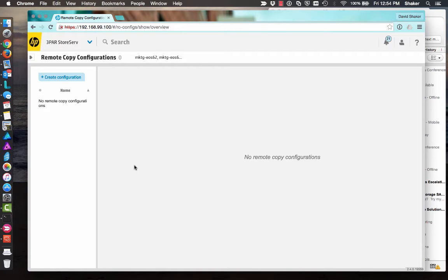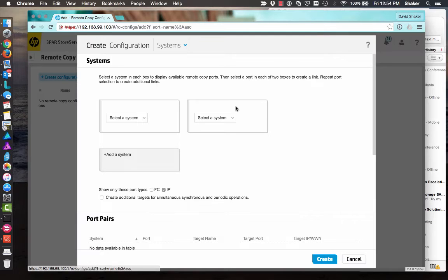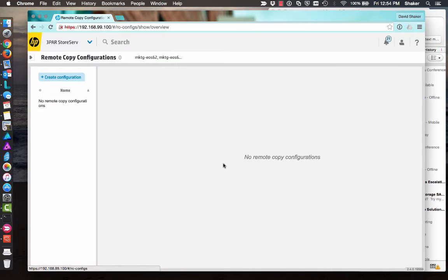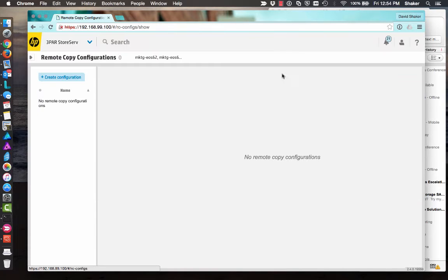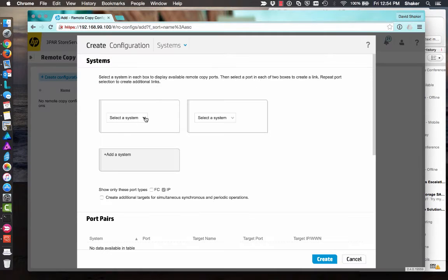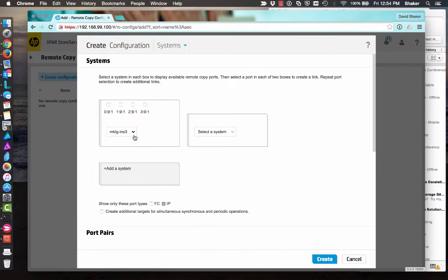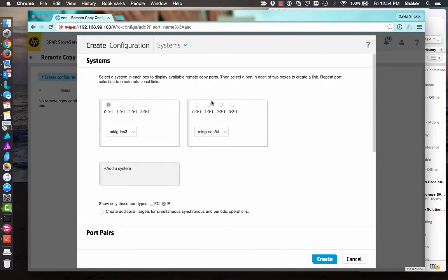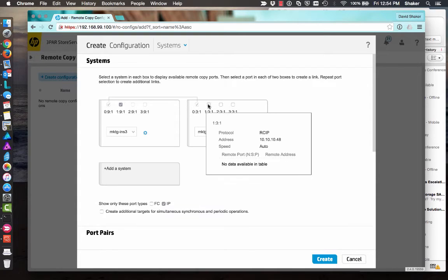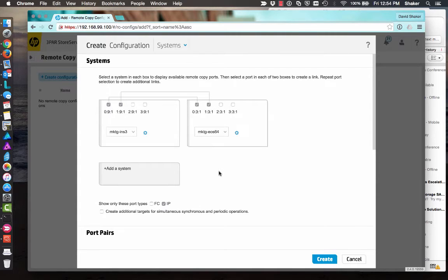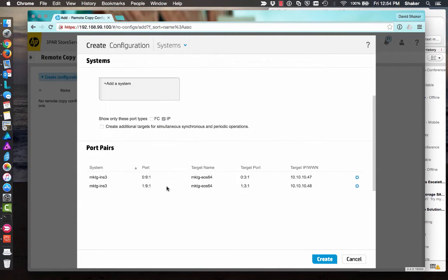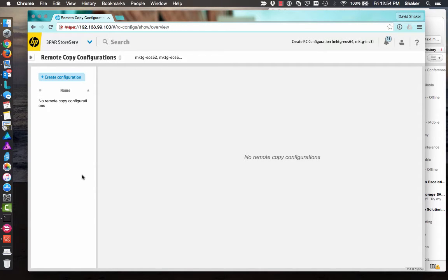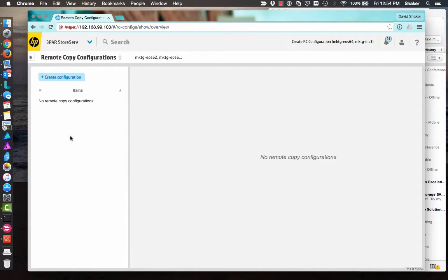In this demonstration, we're going to create an async periodic relationship between two 3PAR systems. So the first thing we're going to do is go to Remote Copy Configurations, create a configuration, and then pick my two systems that I'm going to create this relationship with, and then pair them up. Easy, right? Click Create. Now go ahead and bind those two together in their Remote Copy relationship.